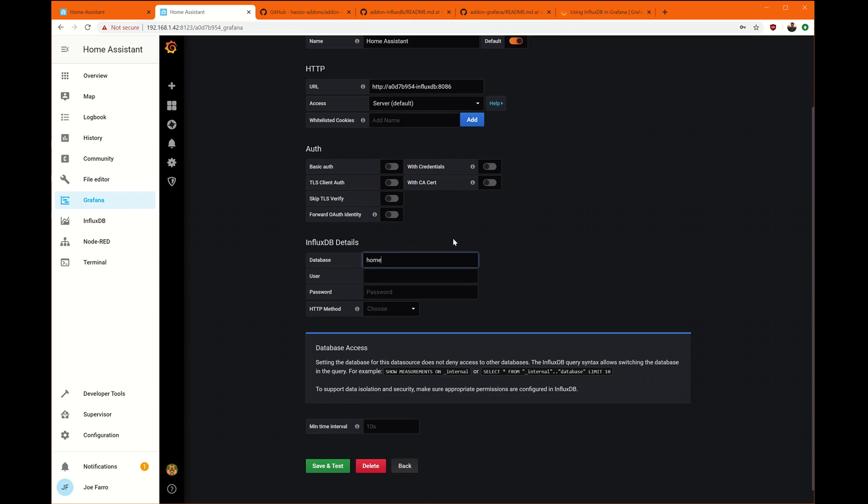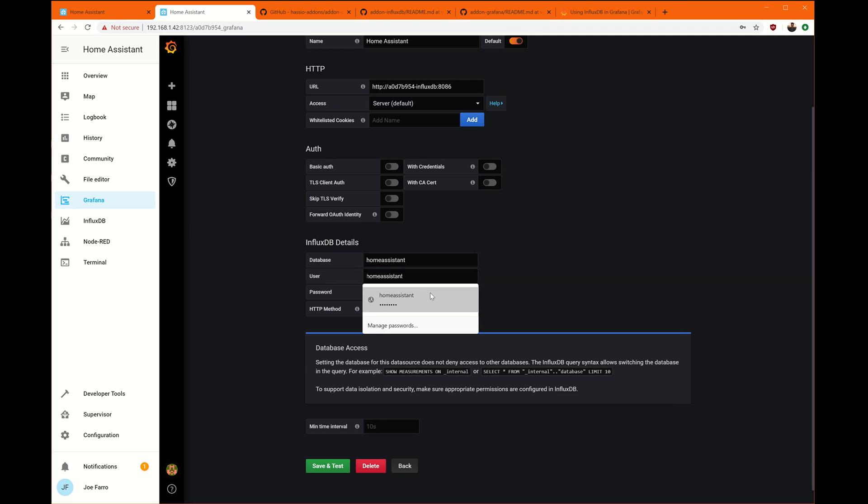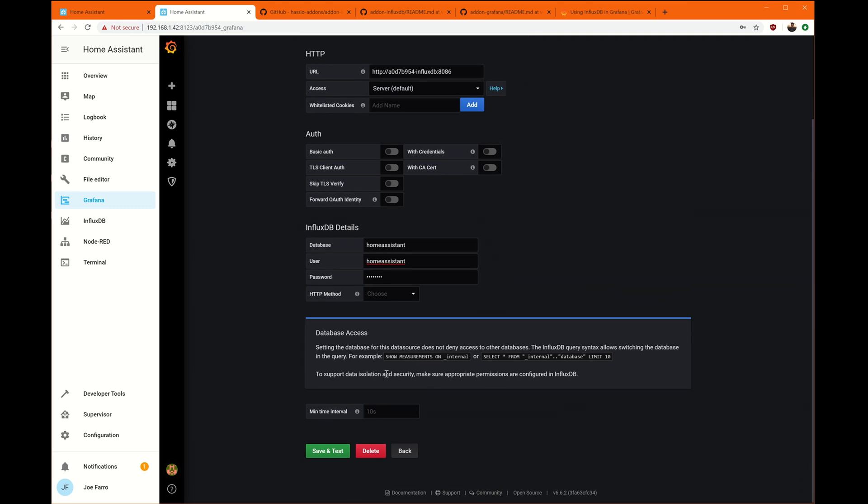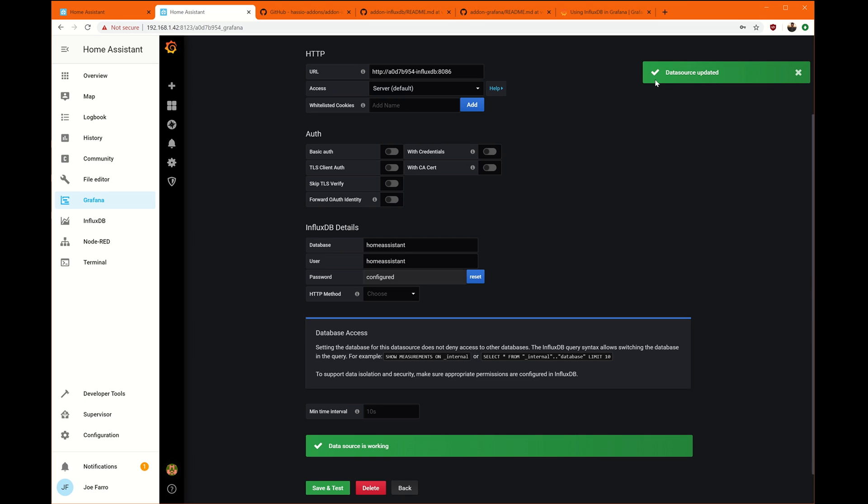We're going to go down to database. And remember that was called Home Assistant. You should probably have a username and password by now. And we're going to test it out. All right. We're good.